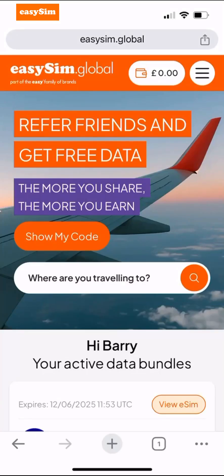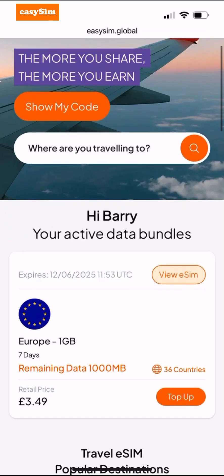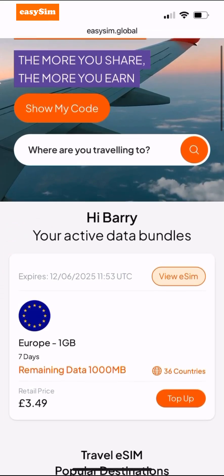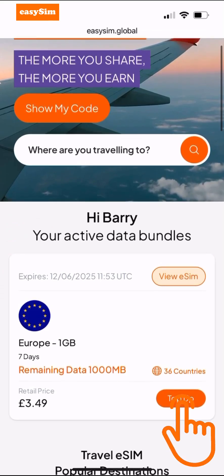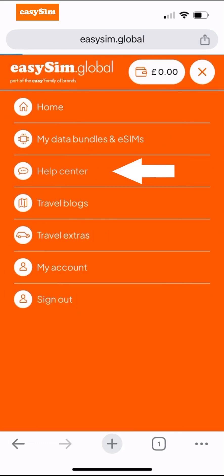Don't forget to sign into your account at www.easysim.global where you can check data usage, top up with more data, and get assistance in our help center. Thank you for watching this video — wishing you safe travels from all of us at EasySim.